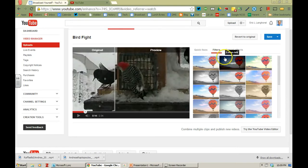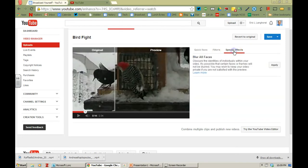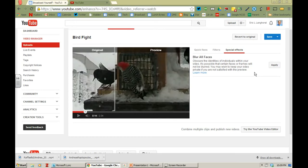I'm not going to apply any of those right now. And then special effects. Now this one's kind of interesting. YouTube will automatically blur all the faces of individuals within the video. So maybe you have a video and you don't want people to be identified. You could go ahead and hit apply.